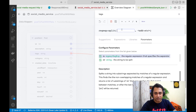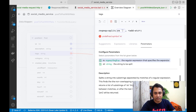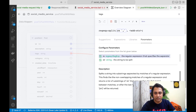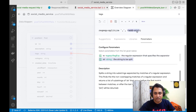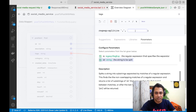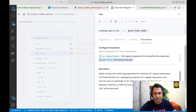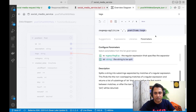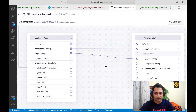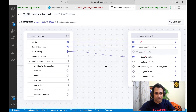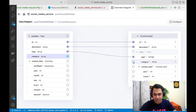The parameters here are: first, the regex delimiter, and the second is the input string which is of course the post item's tags field. Let's save this.